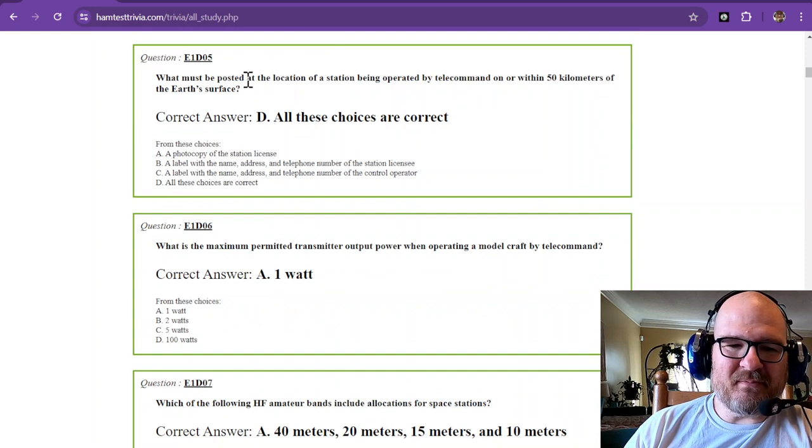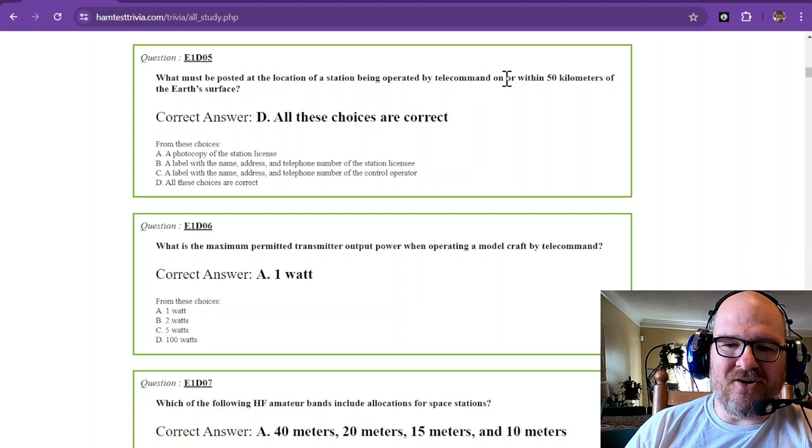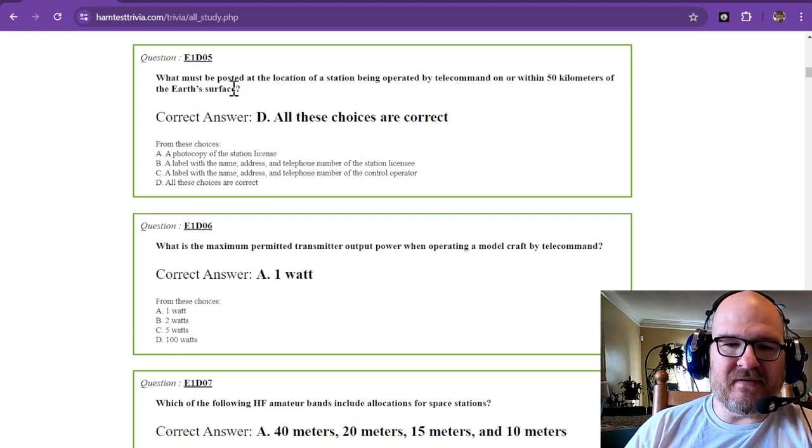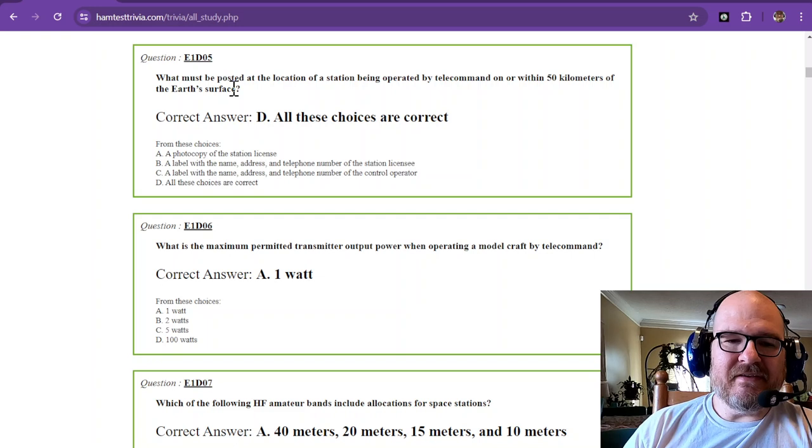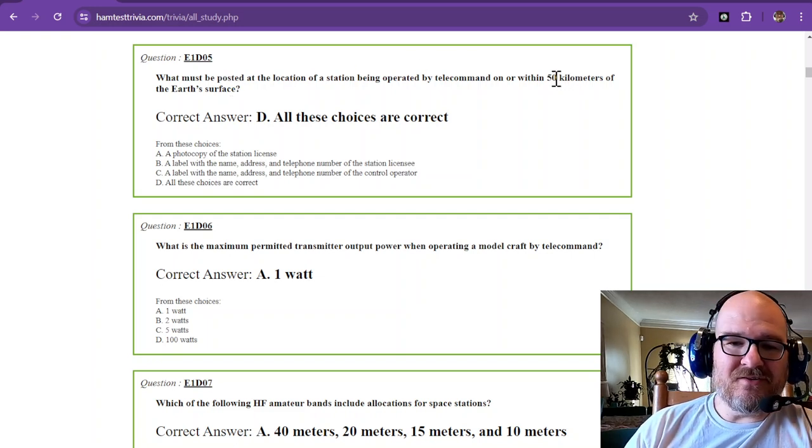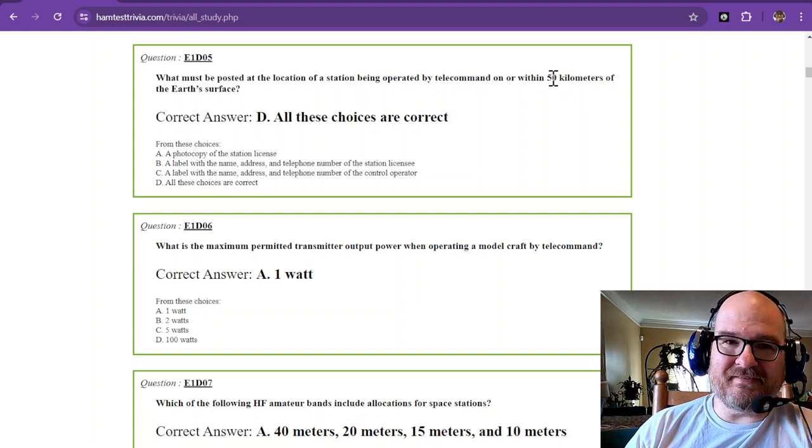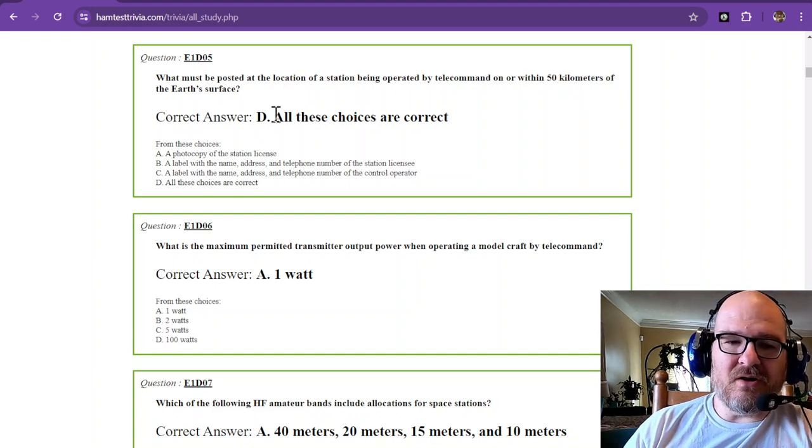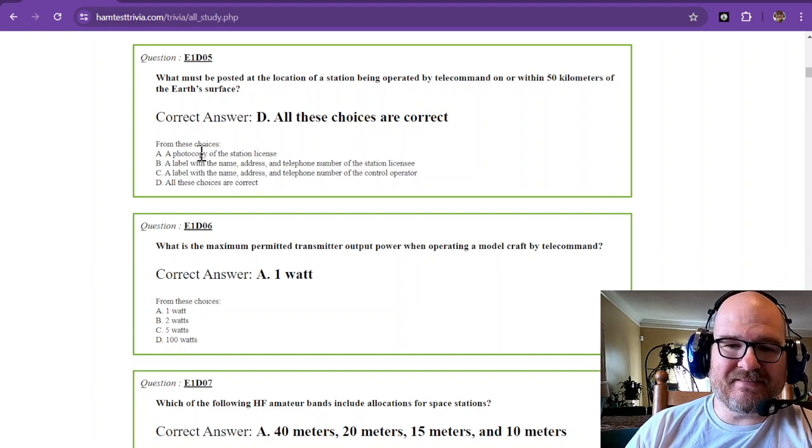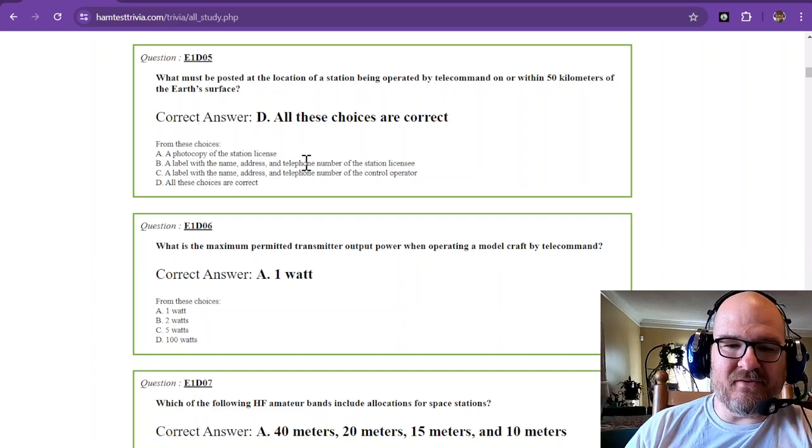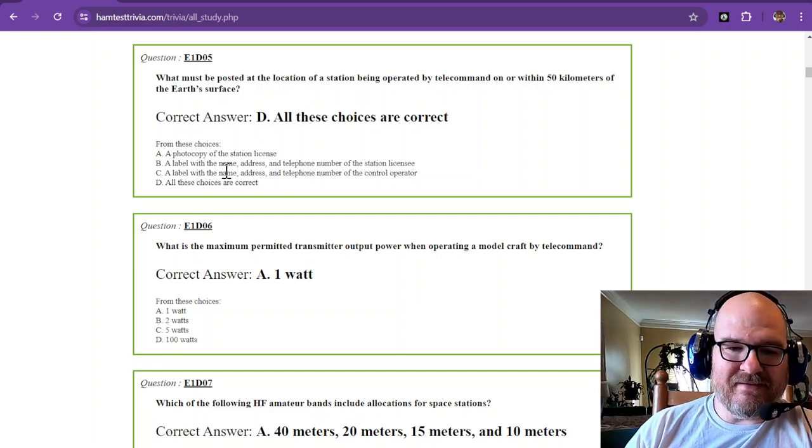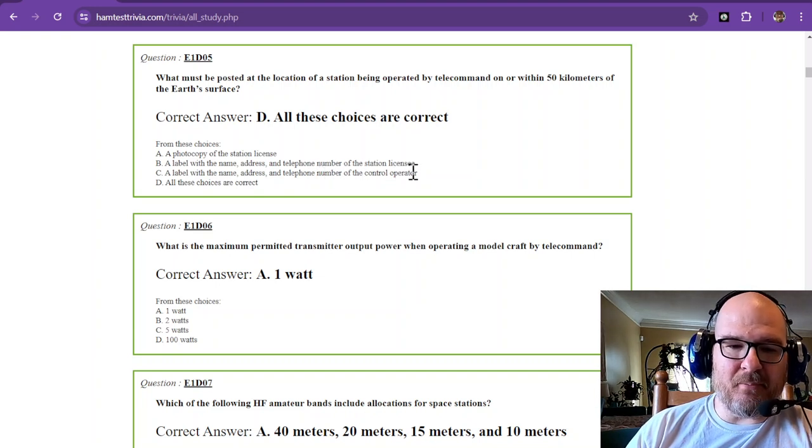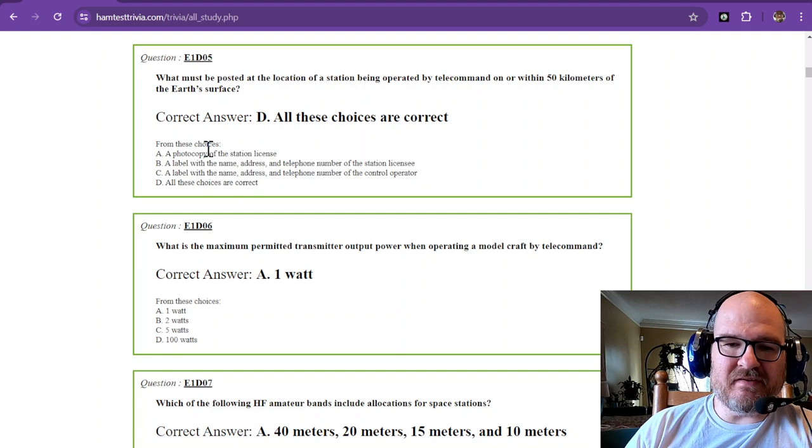What must be posted at the location of a station being operated by telecommand on or within 50 kilometers of the Earth's surface? Notice that this is not space, because we learned a long time ago 50 kilometers and below is not space. So all of these choices are correct. You must have a photocopy of your station license, a label with your name, address, and telephone number of the licensee and the name, address, and telephone number of the control operator.